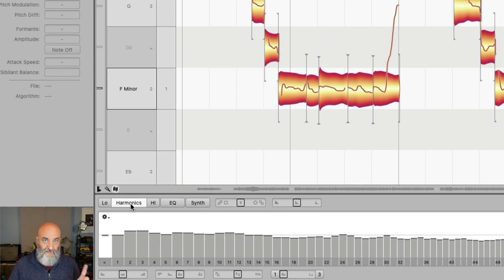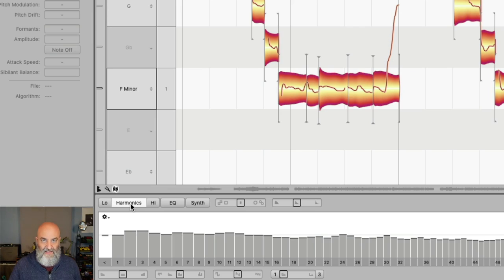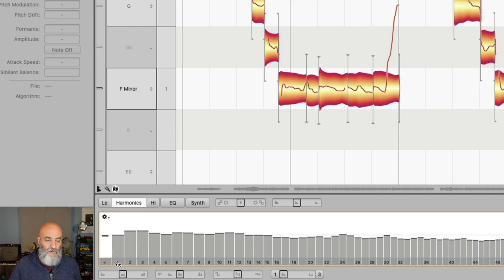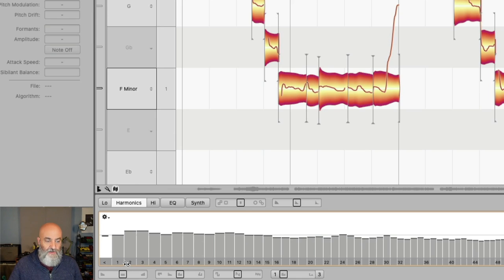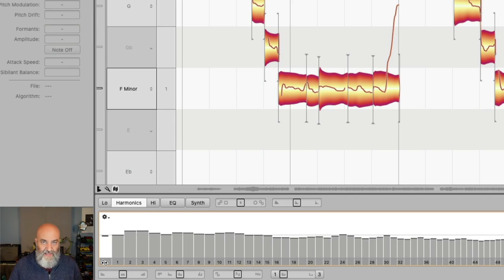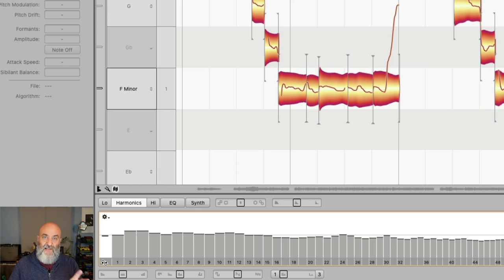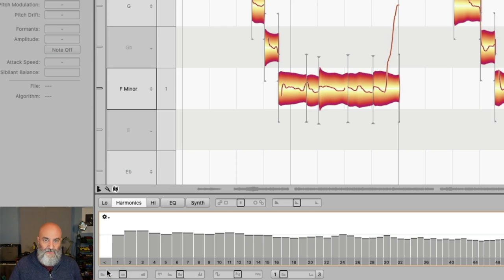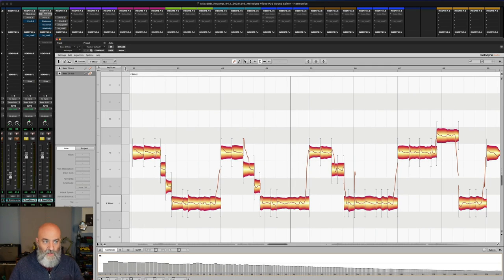Quick tip: the first thing I always do on anything that has pitch is I take this one right here, which is basically you see your one, two, and three. One is your fundamental, then you get the second harmonic, the third harmonic, the fourth, and so on. Melodyne has this one which is everything below the fundamental. So anything that makes any kind of pitch that you're using Melodyne, whether it's a singer, a guitar, keys, etc., I just always pull that one down.